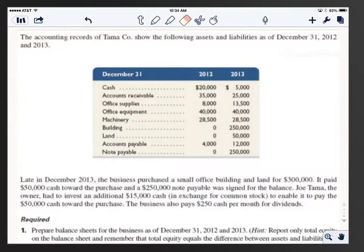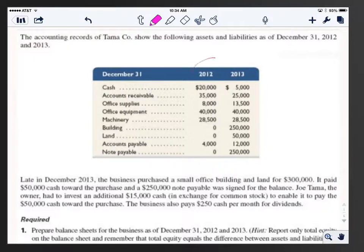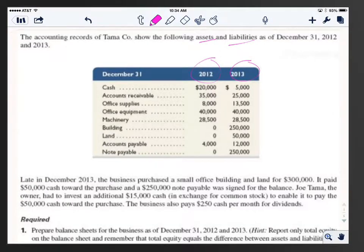Here's the given information for the problem — the same information you have when you worked it. We have the accounting records of the company for two years: December 31, 2012 and December 31, 2013. These are our year-end numbers for assets and liabilities. Notice we don't have equities, but we know the accounting equation and we can figure out the equities. They also give us a paragraph of additional information about things that went on in 2013.